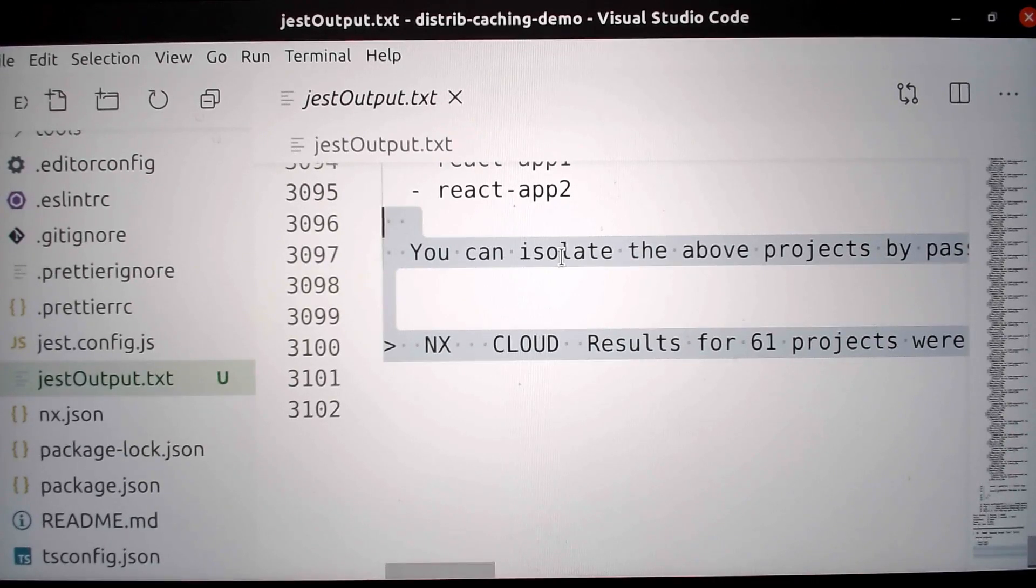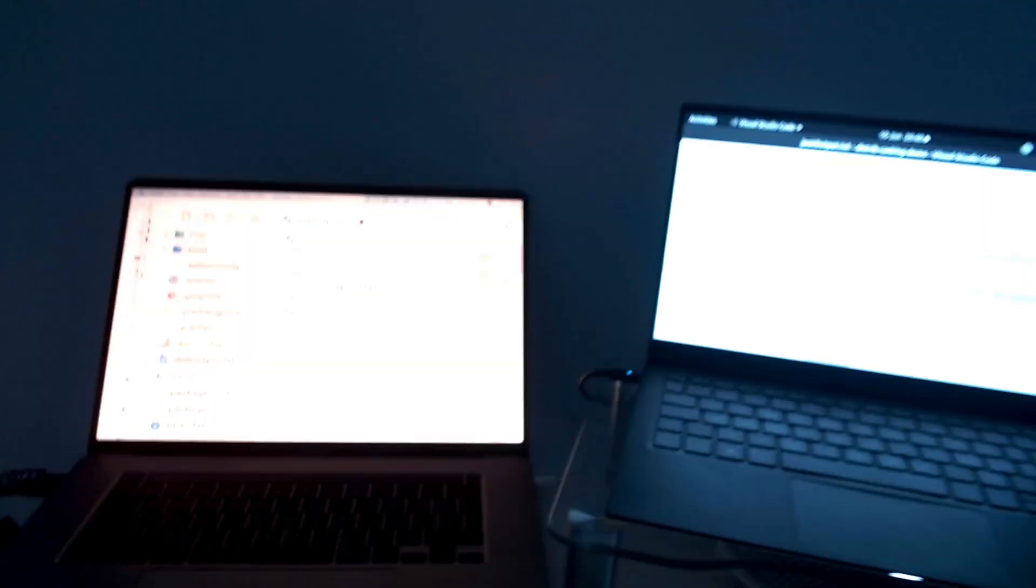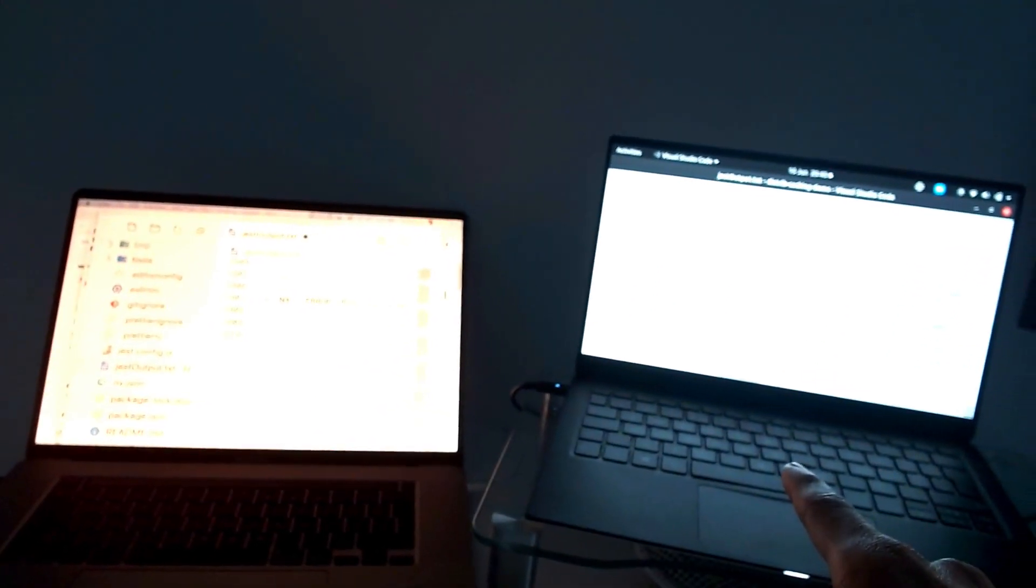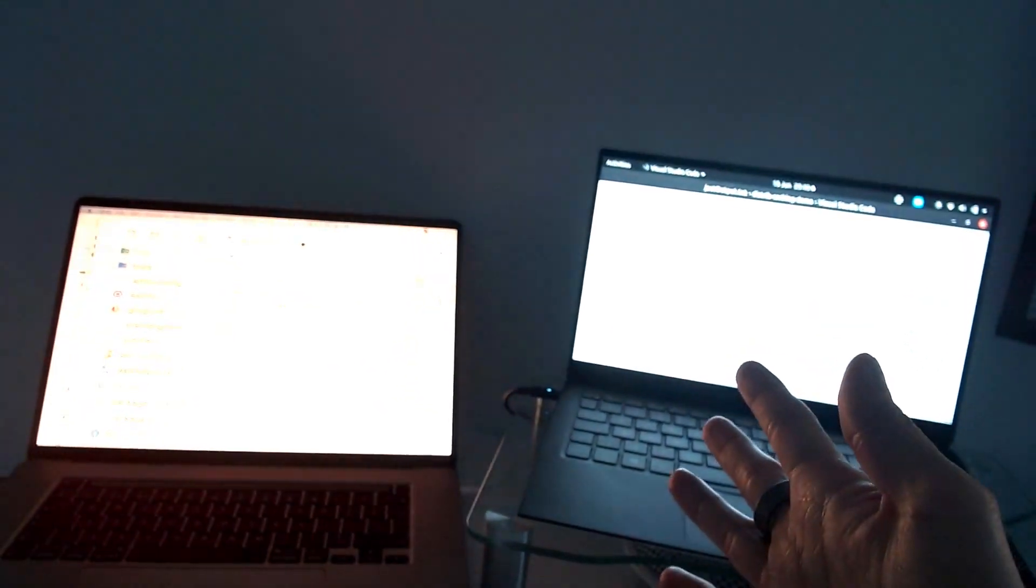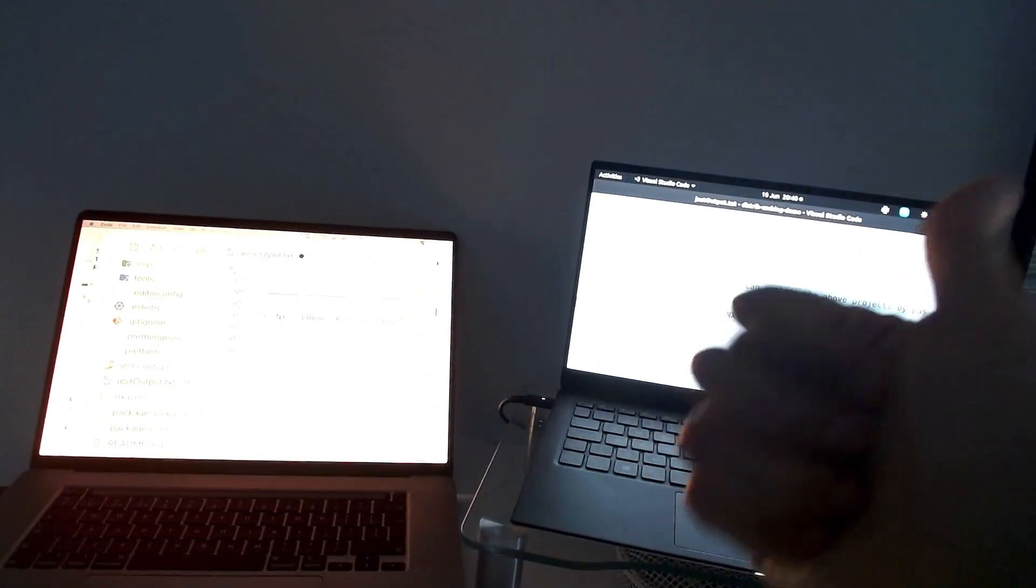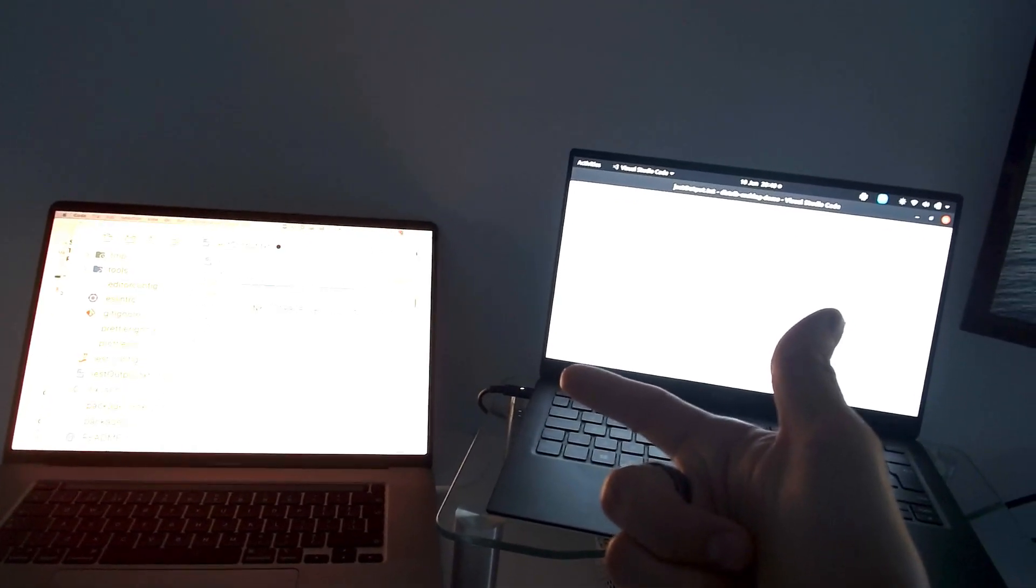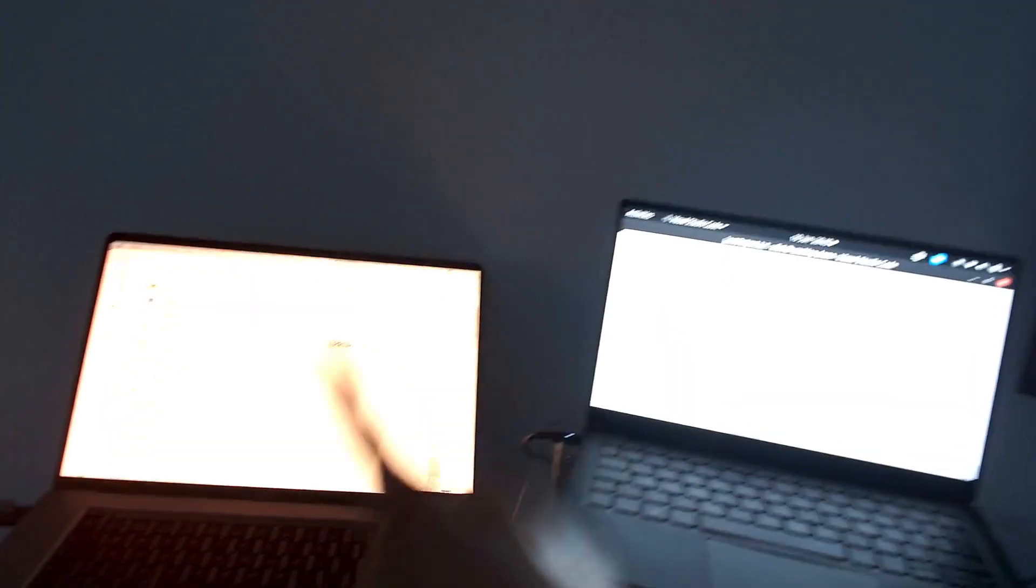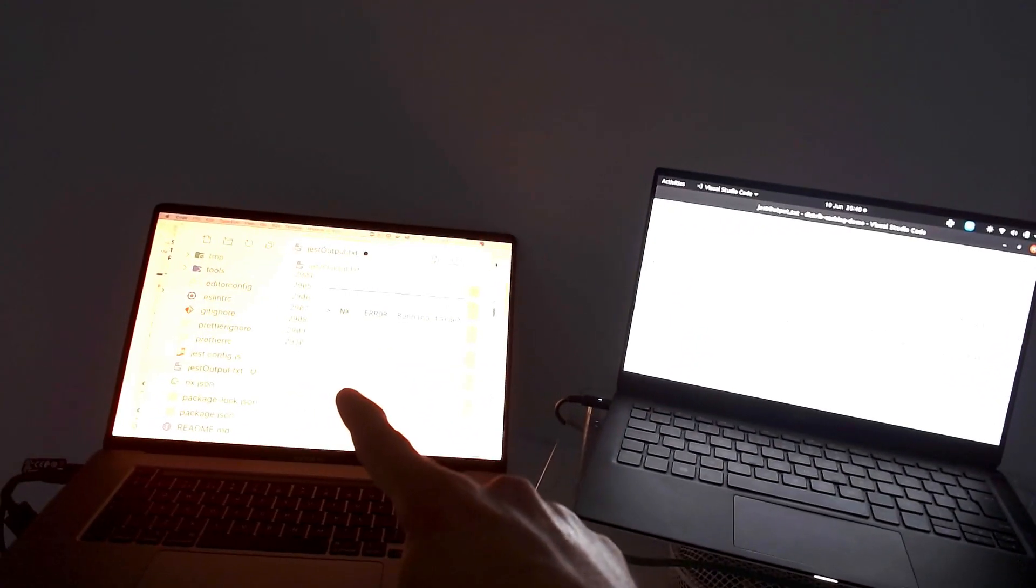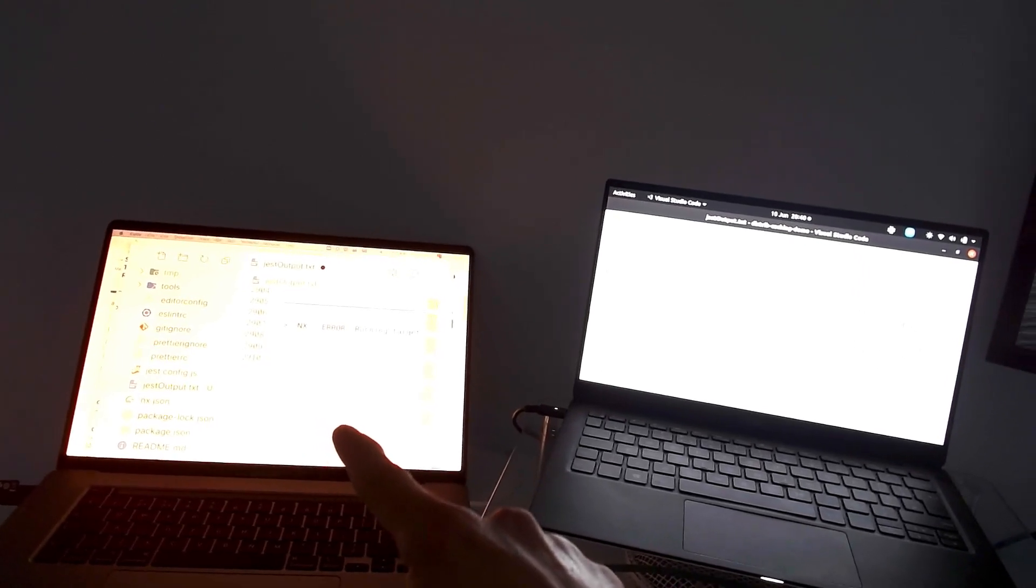So we just got the same exact results on both laptops from running the build and the tests. Same output in the terminal and same files generated.